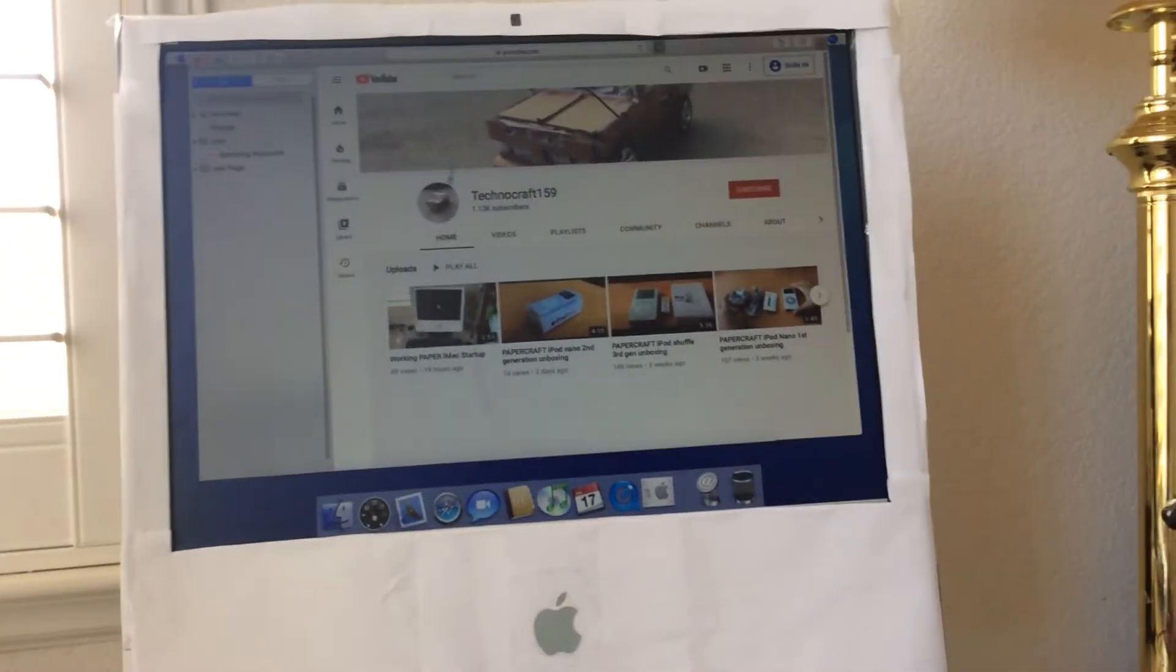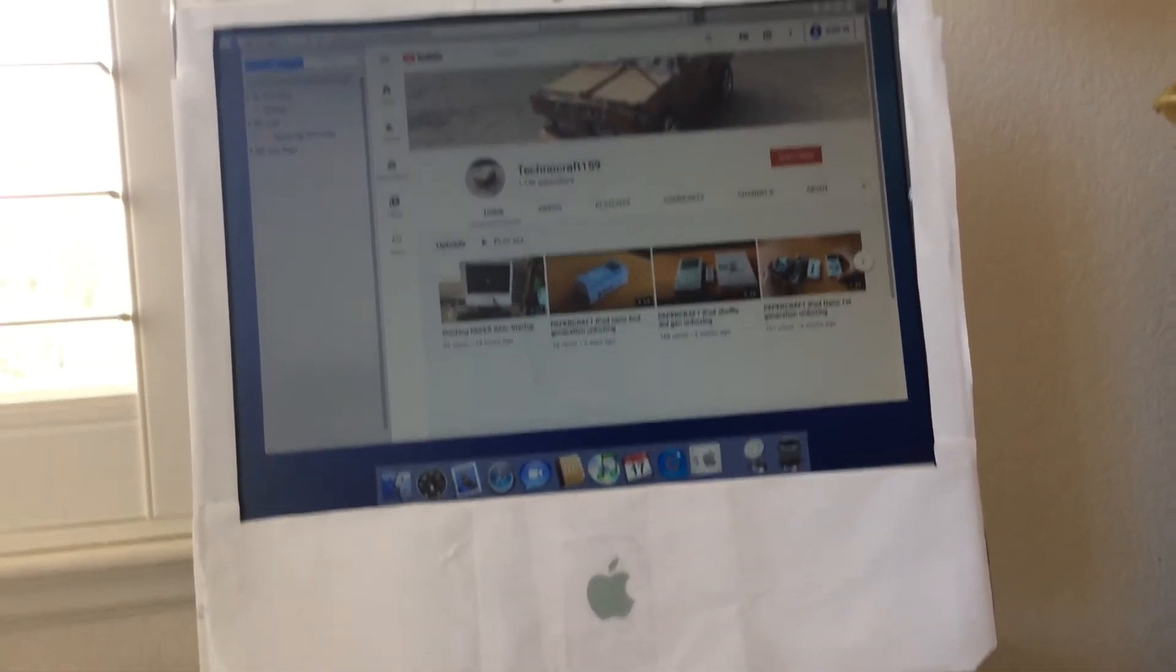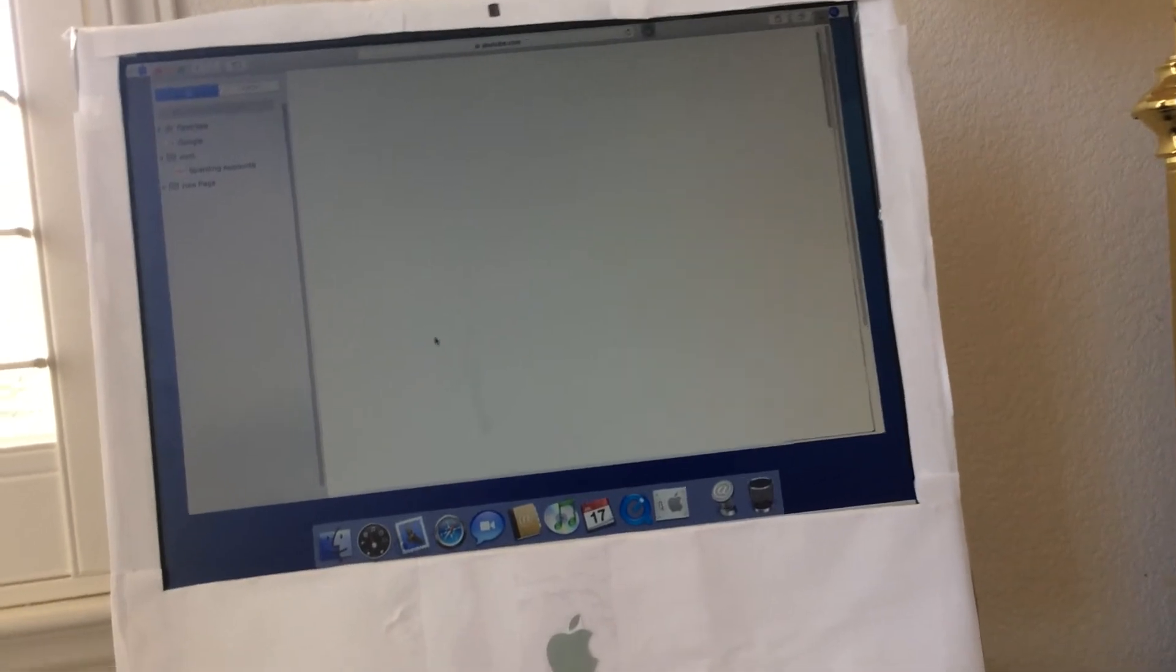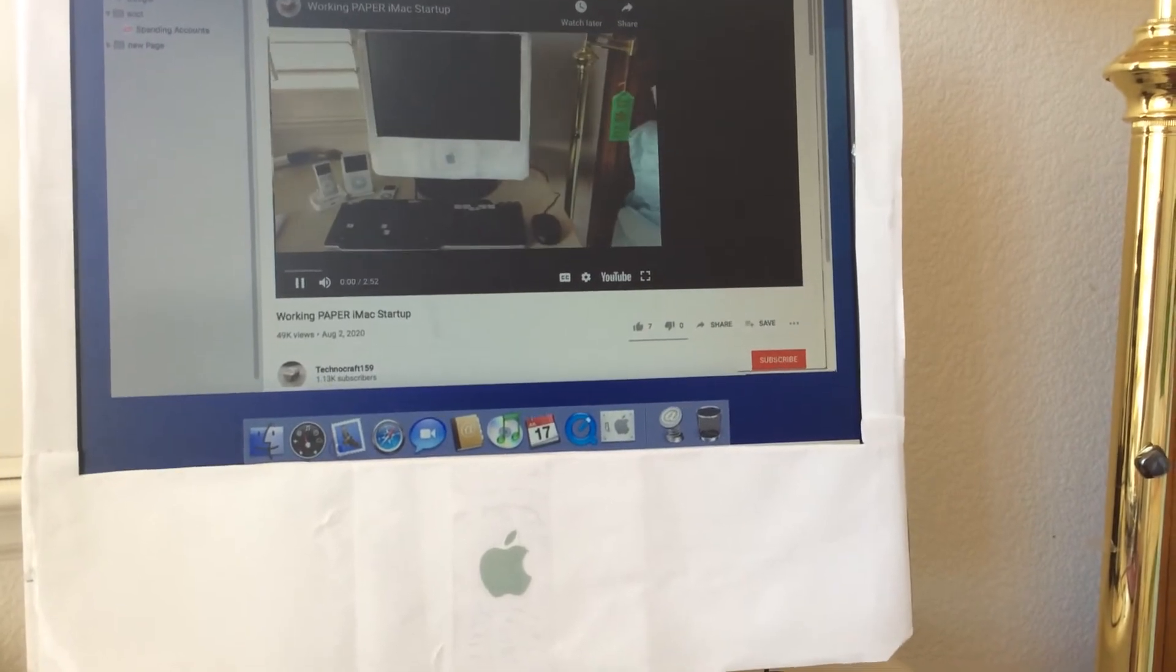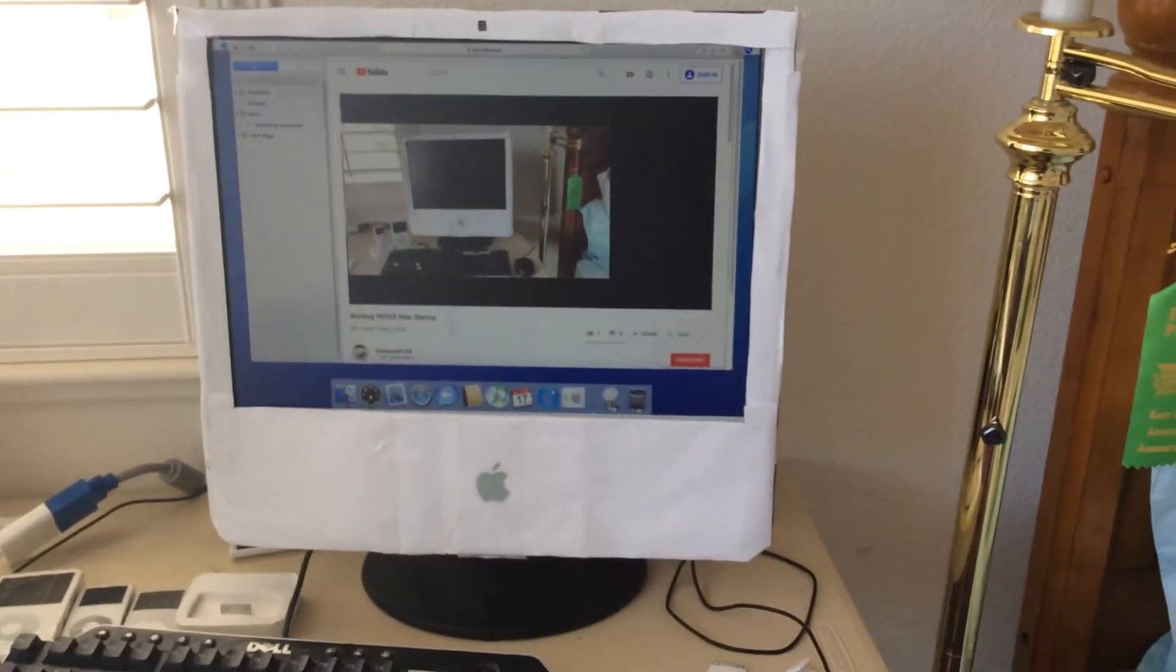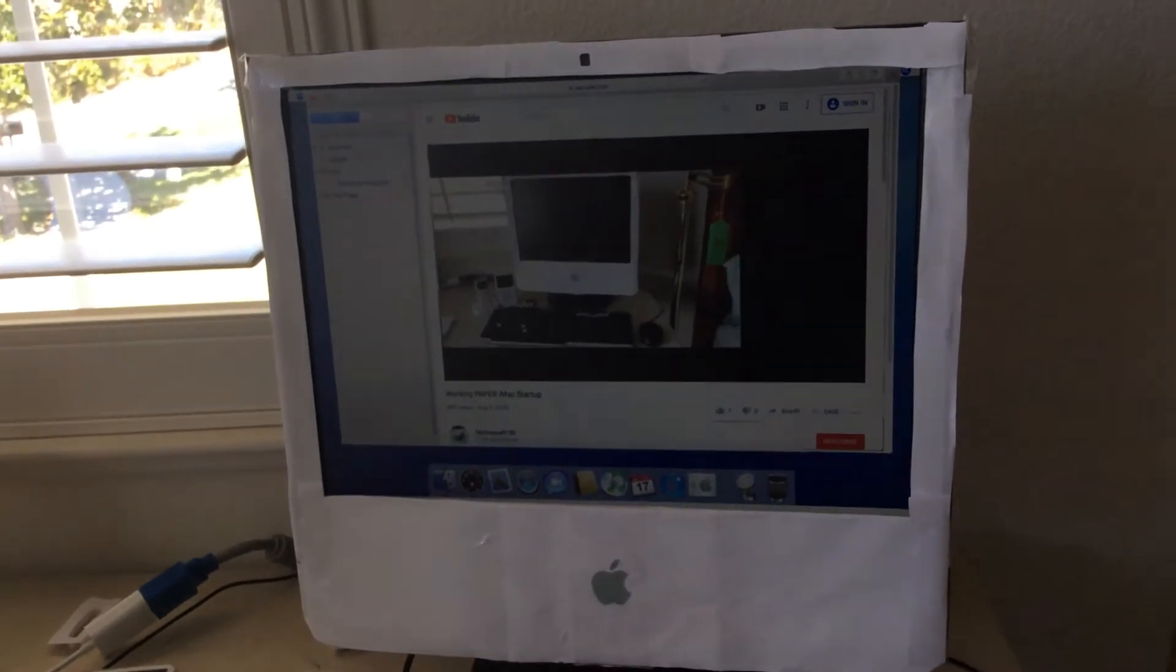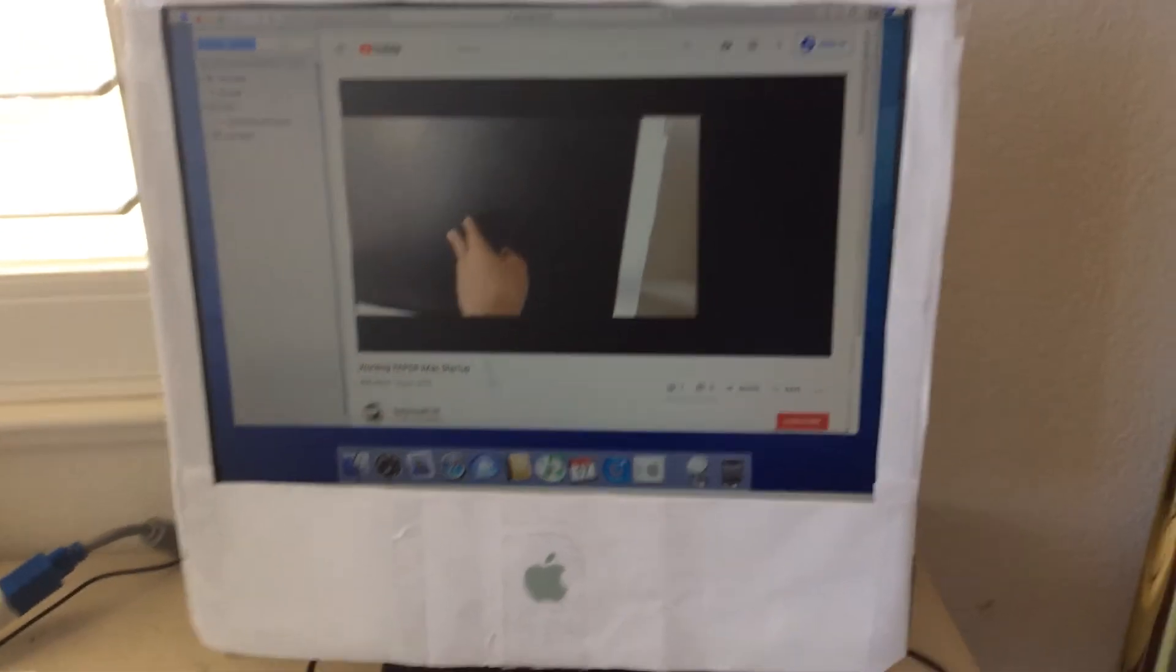Let's go to this paper iMac video that I just made yesterday. Hey guys, it's TechnoCraft back with another video today. I have something special for you guys. It's a full-blown paper iMac V5. Watching videos of the same computer. The casing is made of paper, but it has a real LCD.